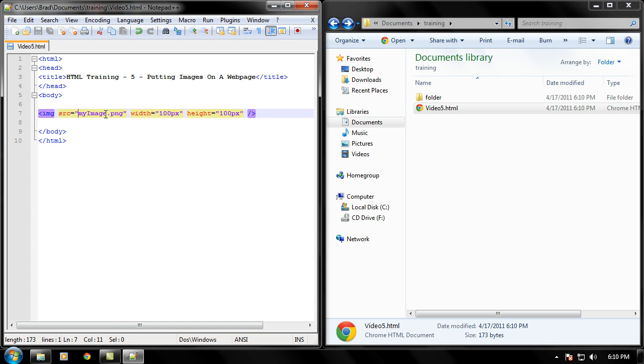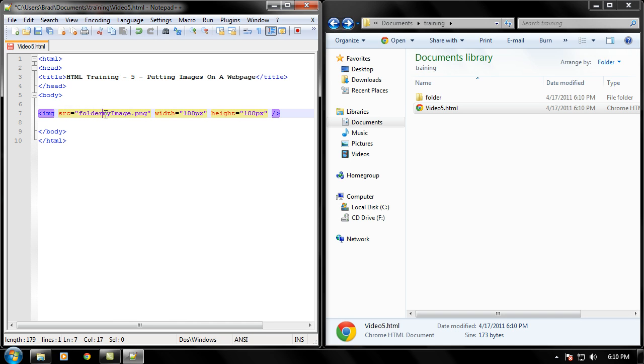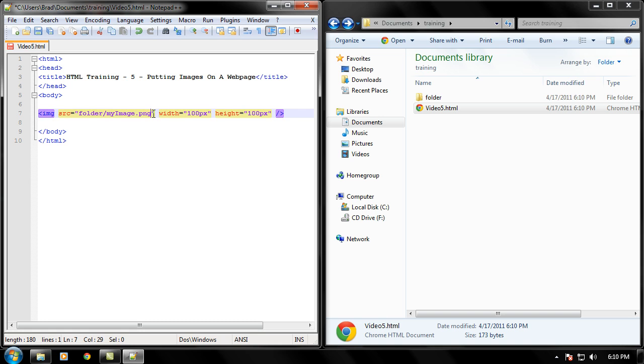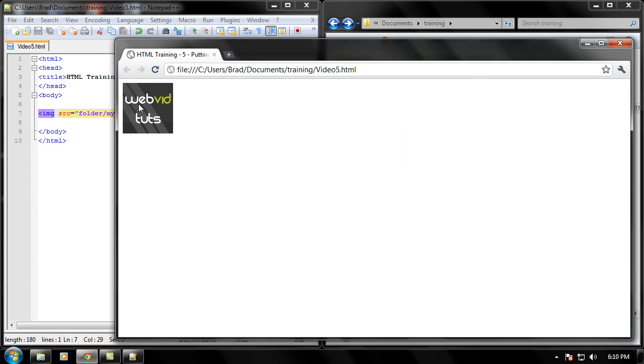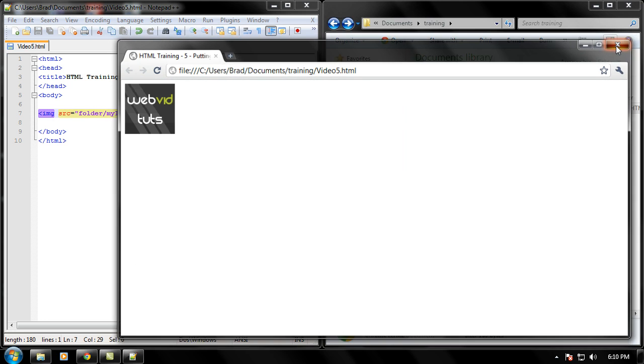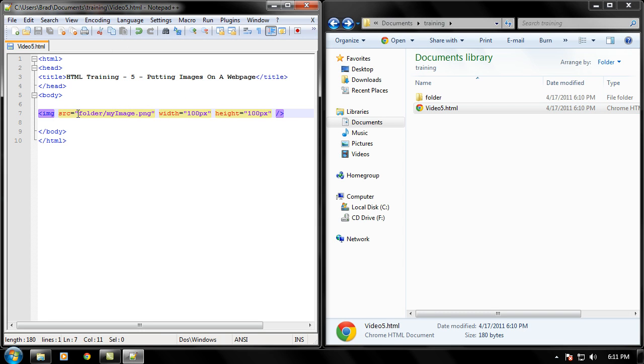But if I go ahead and type folder and then forward slash my image. Now we're going into the folder to find my image PNG right there. Let's go ahead and save that. And voila. Comes up right there. Because it's going inside the folder named folder to find the myimage.png file.